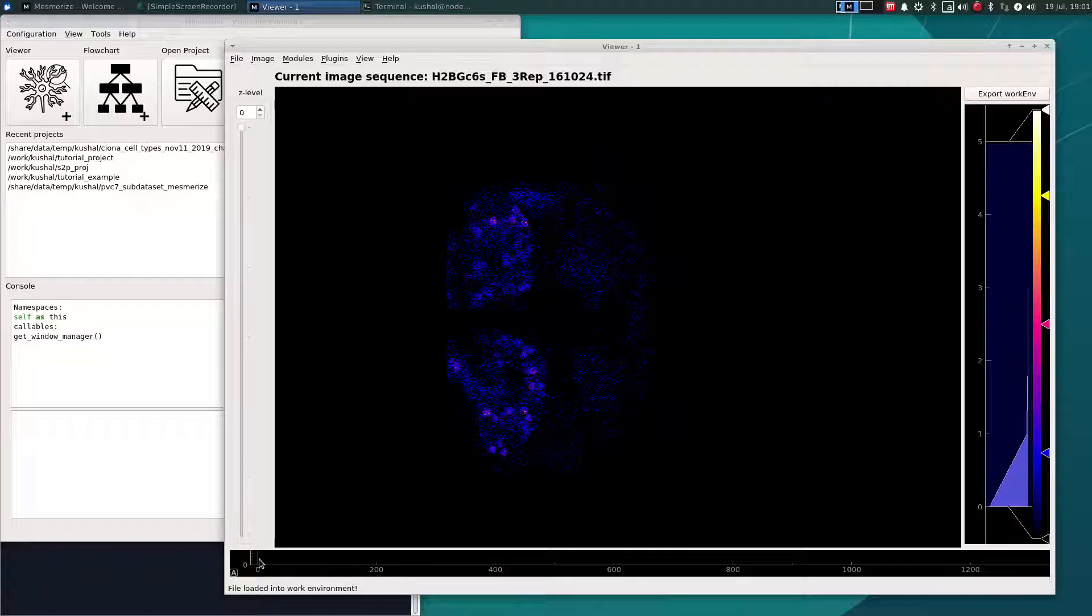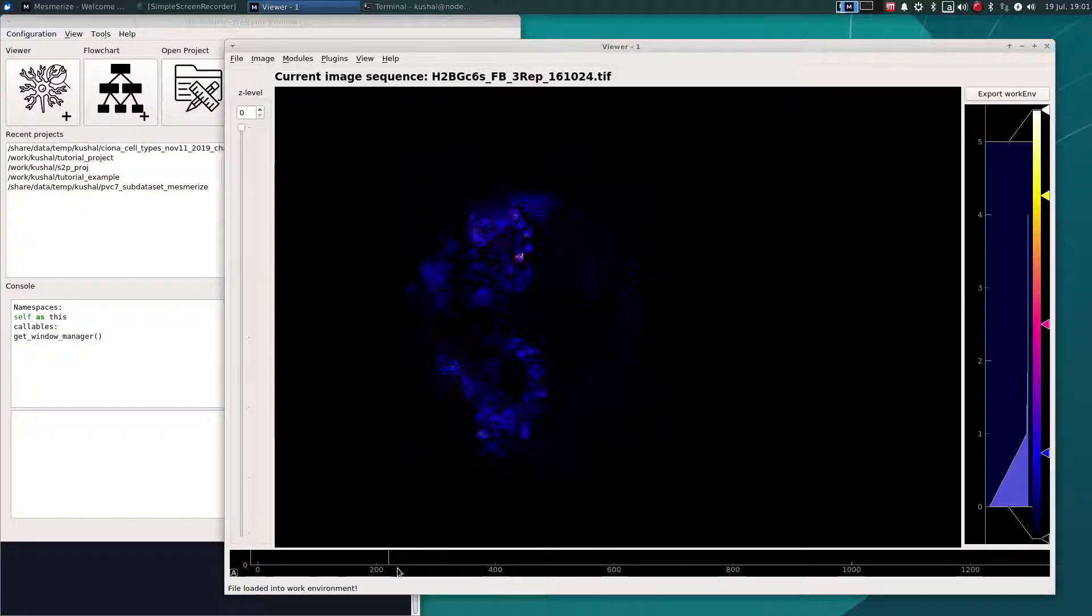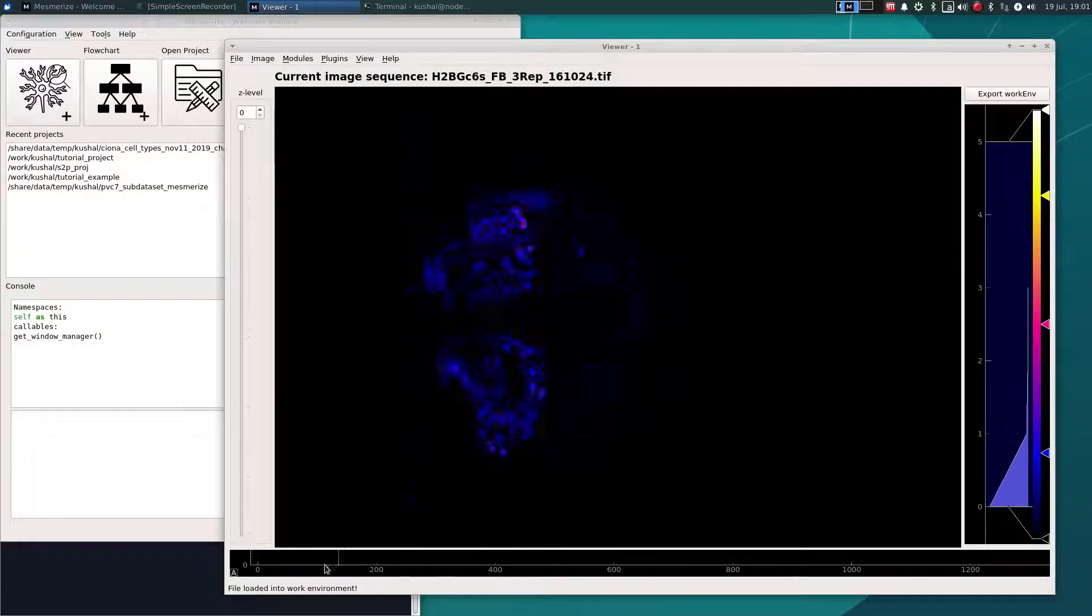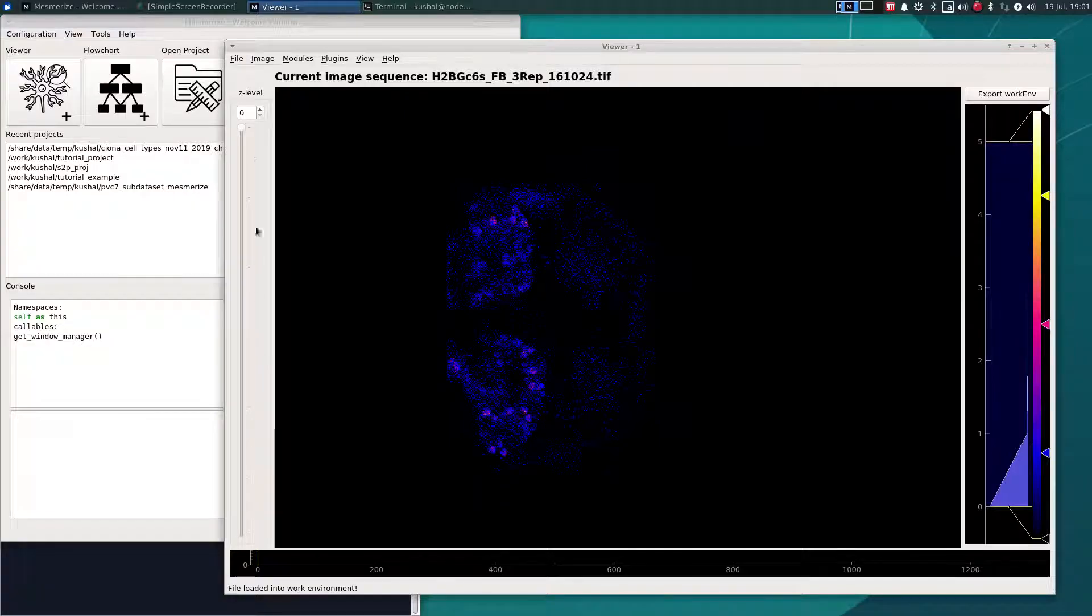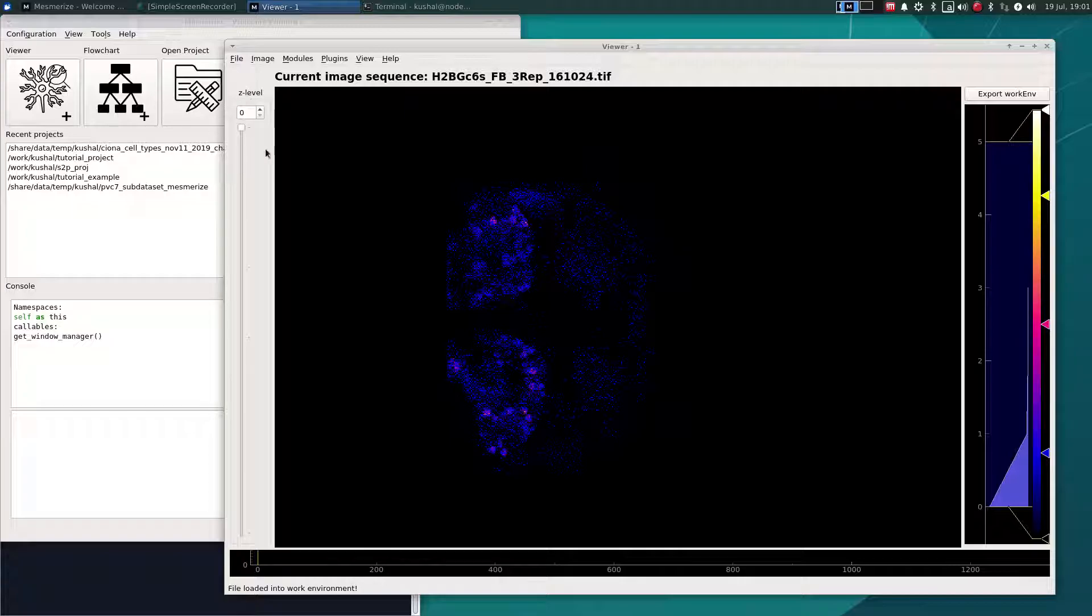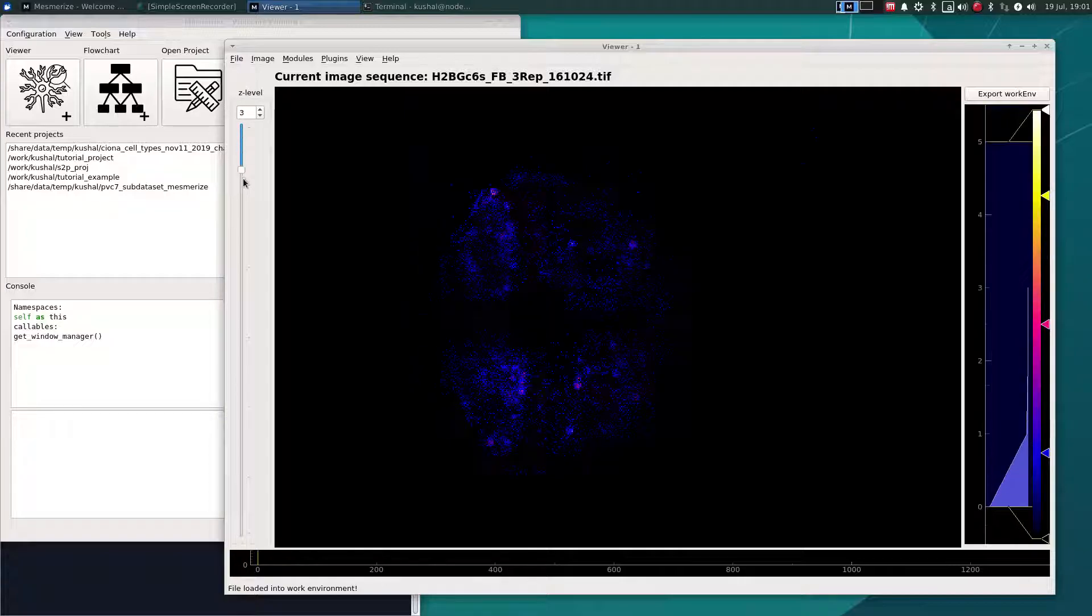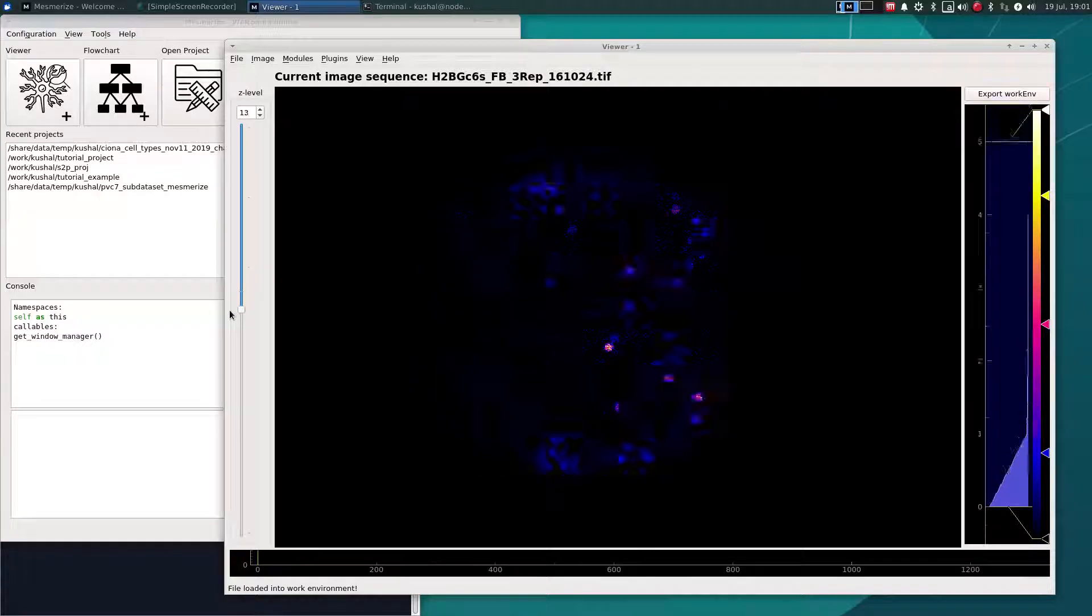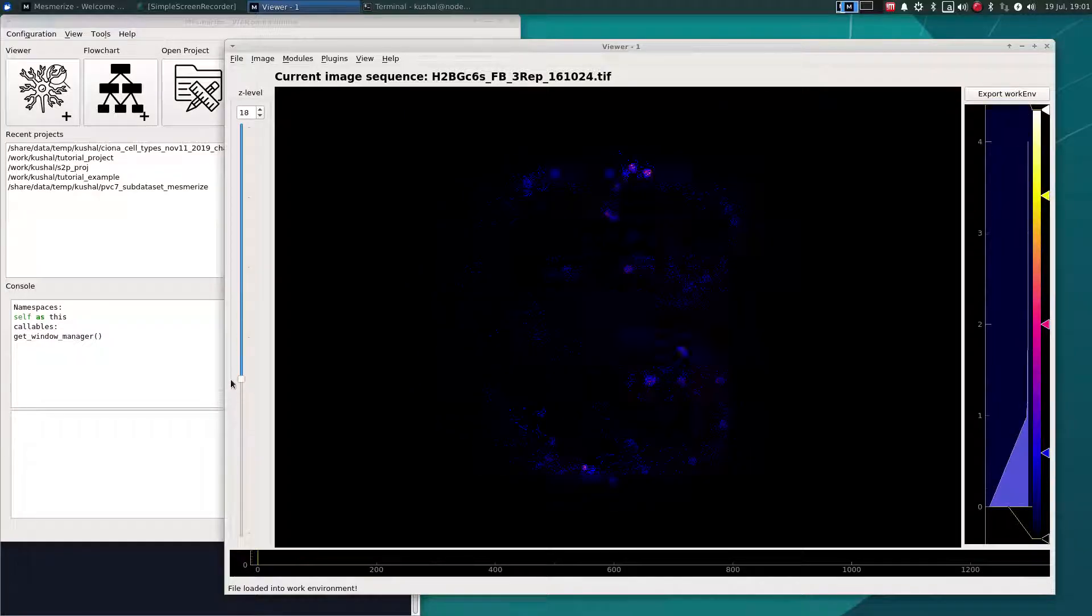Just as with 2D image sequences, you can use the timeline down here to move through video and time. And if you have a 3D image sequence, you will see this Z-level slider here, which you can use to move through the Z-axis.